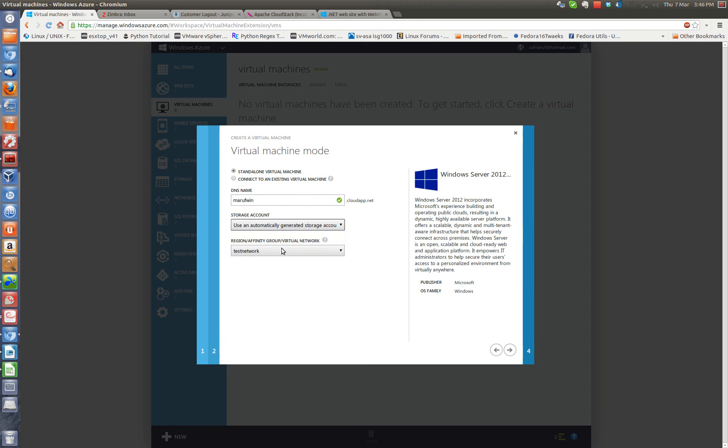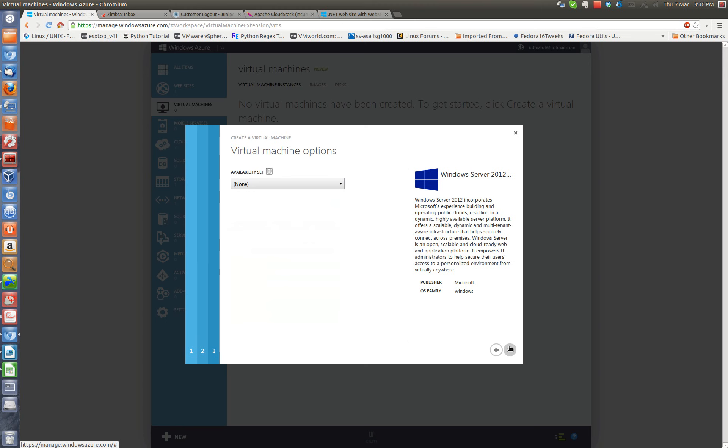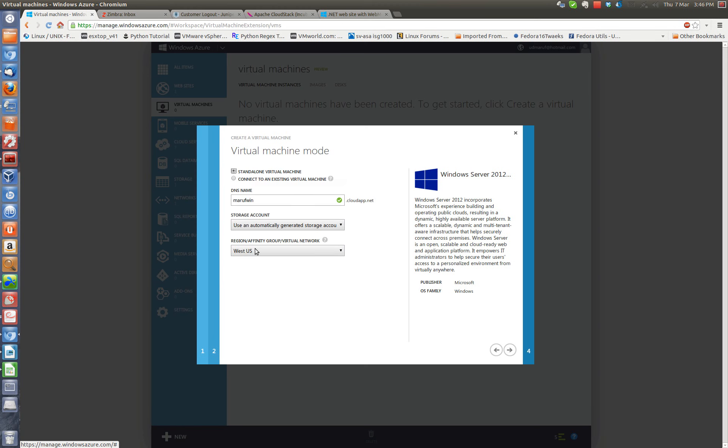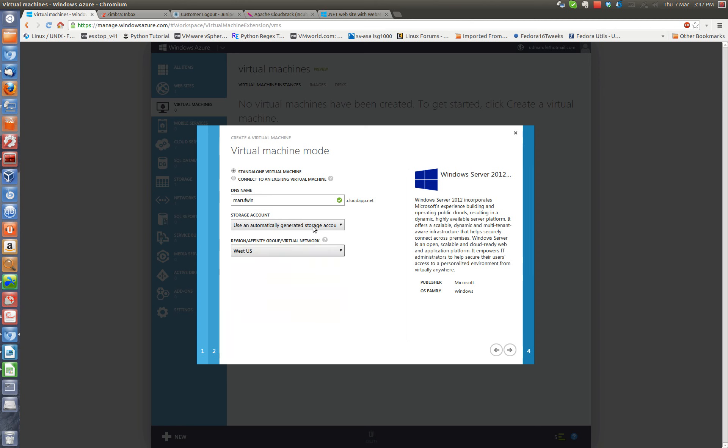I'll keep it as default and I'll choose West US as the region. You can select different regions based on where you're located. If you choose a region that is close to you, then you have lower latency to connect to this virtual machine from your network. That should be good enough. The default is fine.